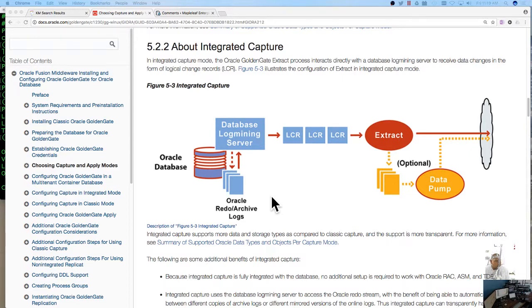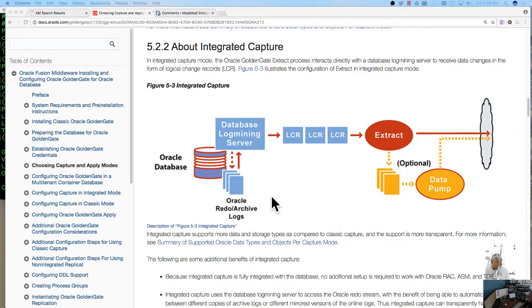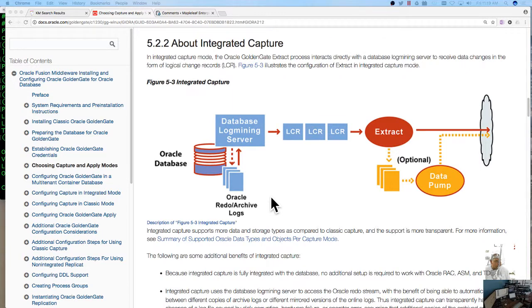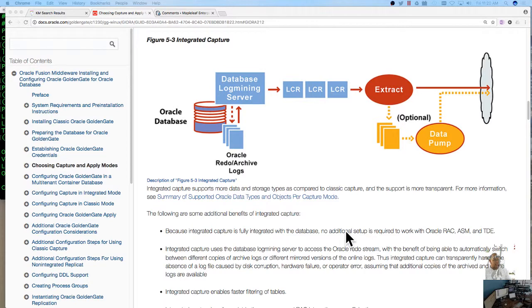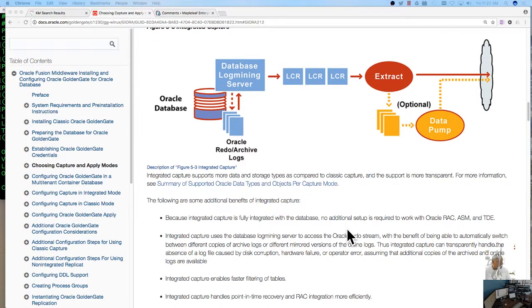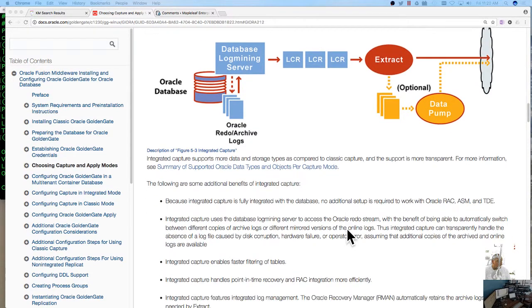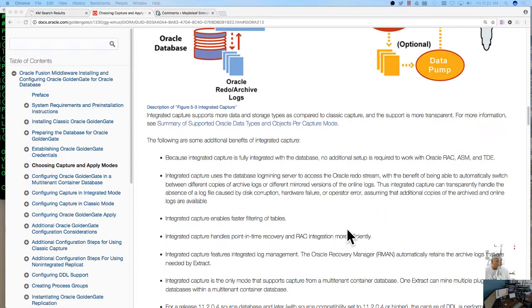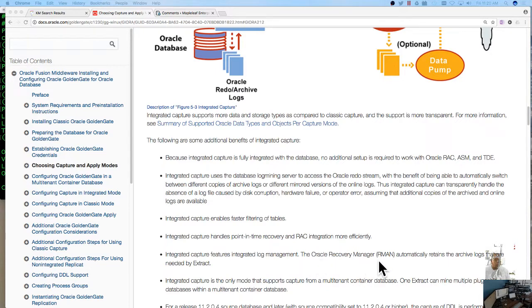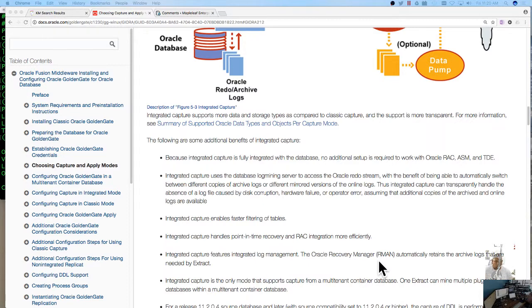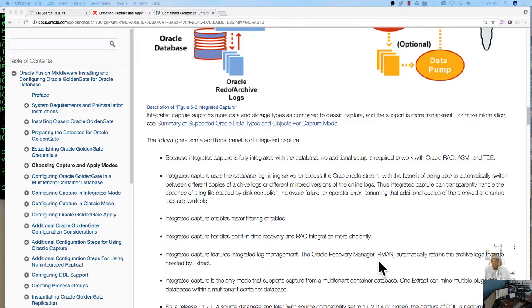There are also additional data types available using integrated capture over classic capture. And then you have all these other benefits because it's integrated there's no additional setup with RAC, ASM, TDE as well. So you're getting a product that's more aware. RMAN I think is another big one. If you're doing RMAN backups with some kind of recovery window, they're not going to blow out your archive logs that are needed or those logs that are needed for GoldenGate to replicate.